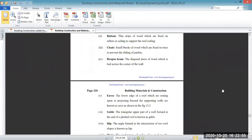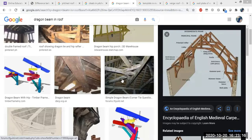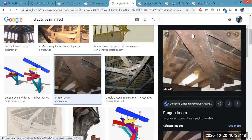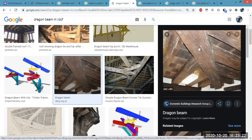Next we have the dragon beam. The dragon beam is a diagonal piece of wood that acts as a support for the truss. You can see in the image — this is the dragon beam, which acts as a support for the truss.